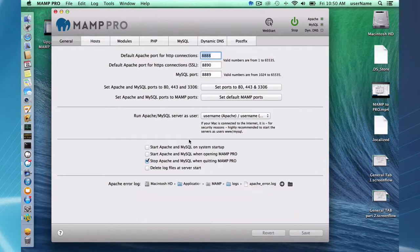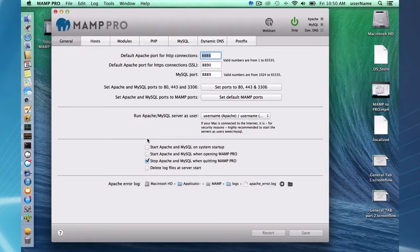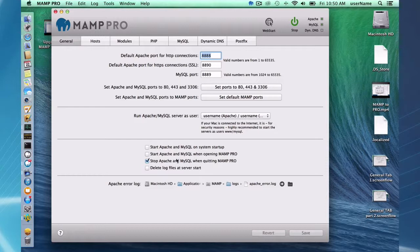Okay. So let's go over the third section here. This is the convenience section, I guess. And everything in here is pretty self-explanatory. There's things that are going to make your life a little easier depending on your setup or your workflow or whatever. Just, yeah, start Apache and MySQL on system startup. Start Apache and MySQL when opening MAMP Pro. Start and stop when quitting MAMP Pro. So if that's convenient for you, you can set those settings. Delete log files at server start.